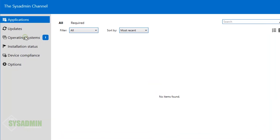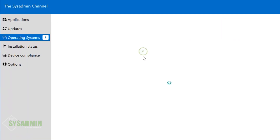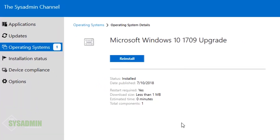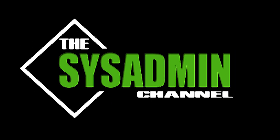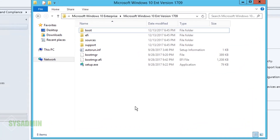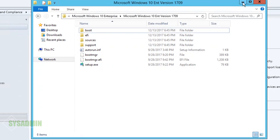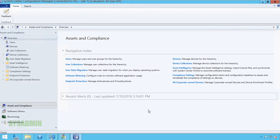Hey, what's up guys, this is Paul from the SysAdmin channel. In this video I'm going to show you step by step how to upgrade your Windows 10 machine to a later version using an SCCM task sequence. Here I am in my SCCM server and I've already extracted the setup files — something you'll need to do prior to getting everything set up. I'll go ahead and copy that path because we're going to need it in a bit.